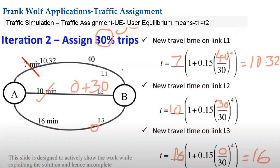With just three paths we already get complex equations. Think about real-world scenarios with thousands or even millions of traffic paths — that's where the Frank-Wolfe algorithm comes into the picture to solve them.